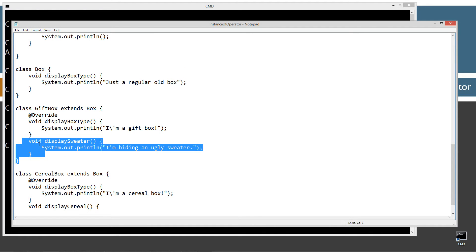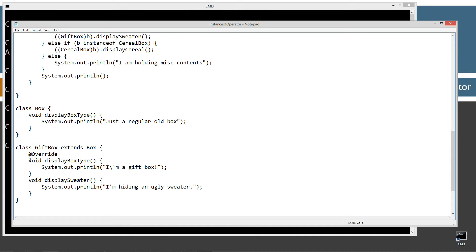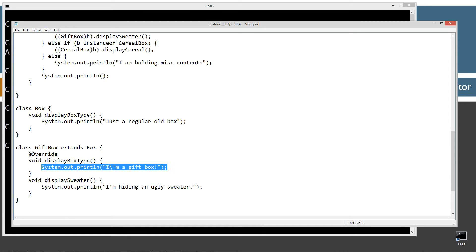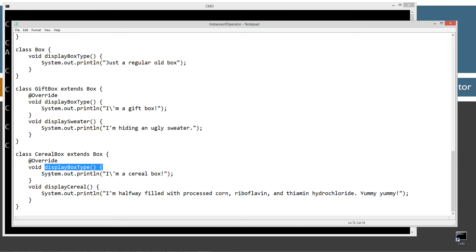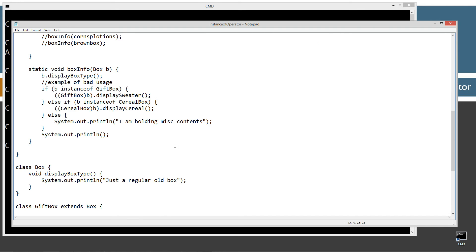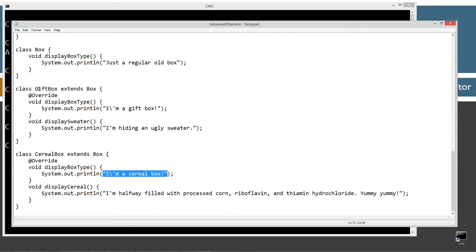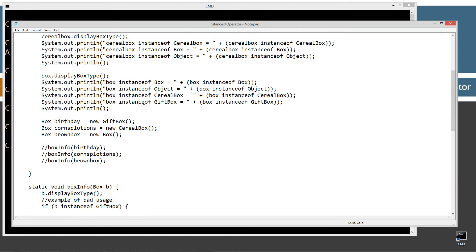In the GiftBox class I'm overriding displayBoxType to display 'I'm a gift box' to the console. In CerealBox, I'm also overriding displayBoxType to display 'I'm a cereal box'. These other two methods are going to come in in my bad usage example. Basically we've got GiftBox and CerealBox, both extending Box, and each one overrides displayBoxType with their own message.